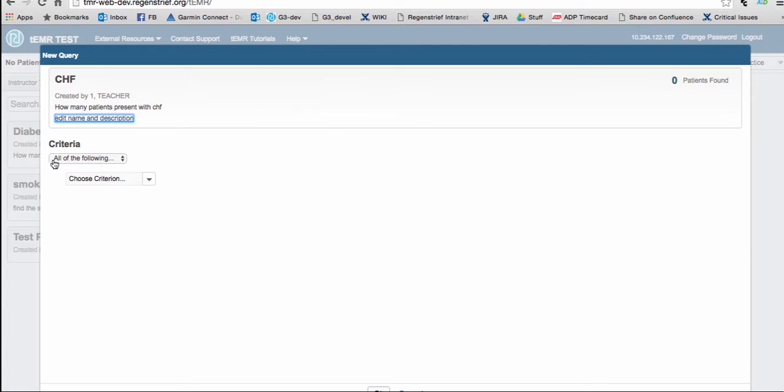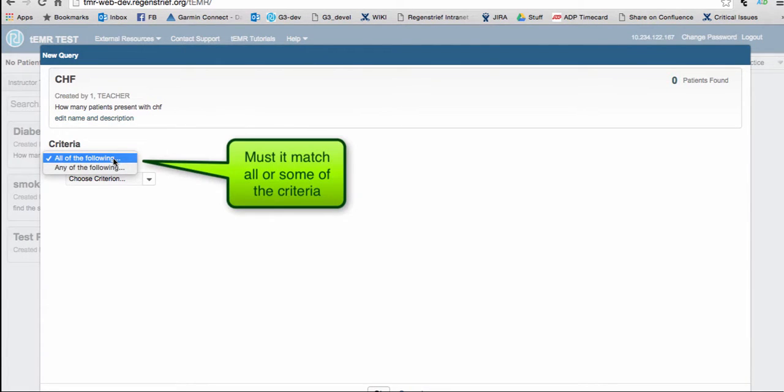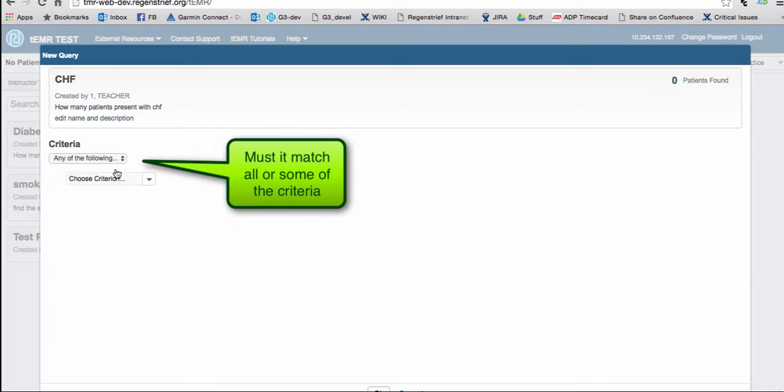The first box below the criteria label is there to allow you to determine just how strict you want to be with the search. Do you want to search to sort based on all criteria that you select, or do you want it to include patients that meet just one or two of the listed criteria?